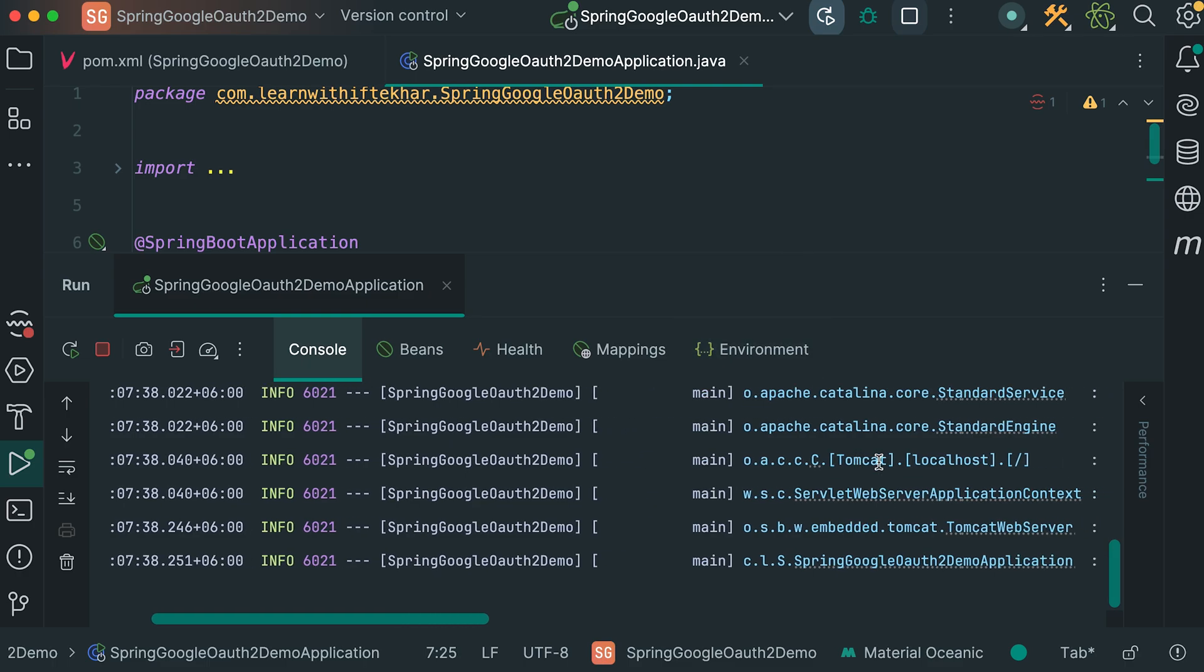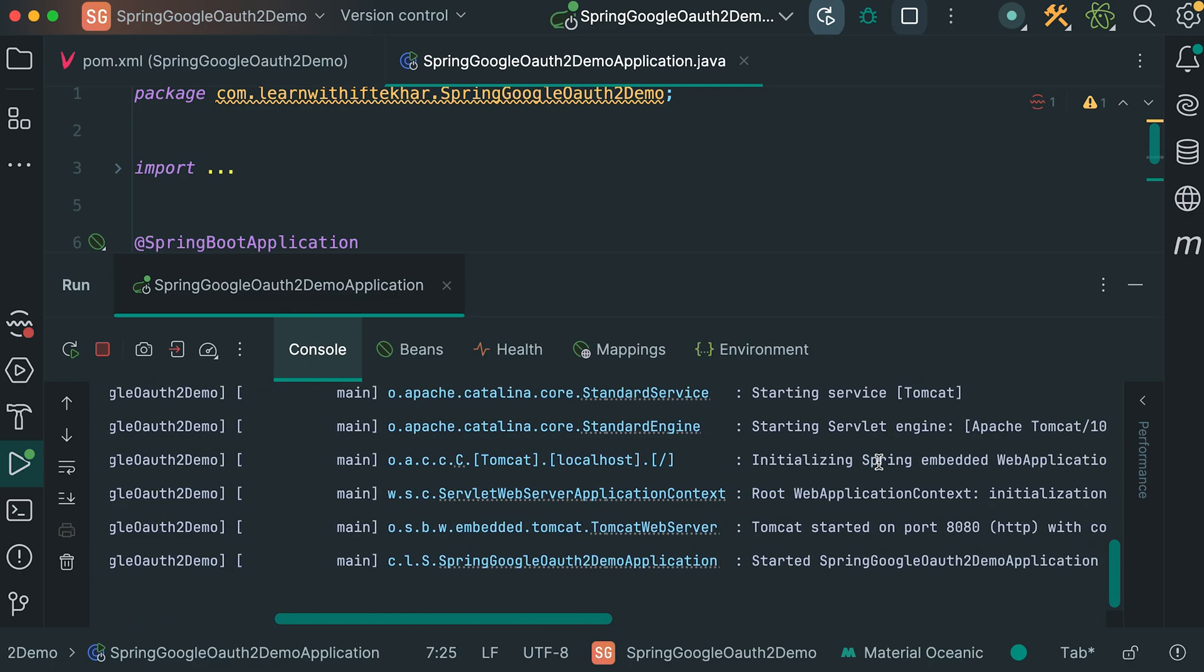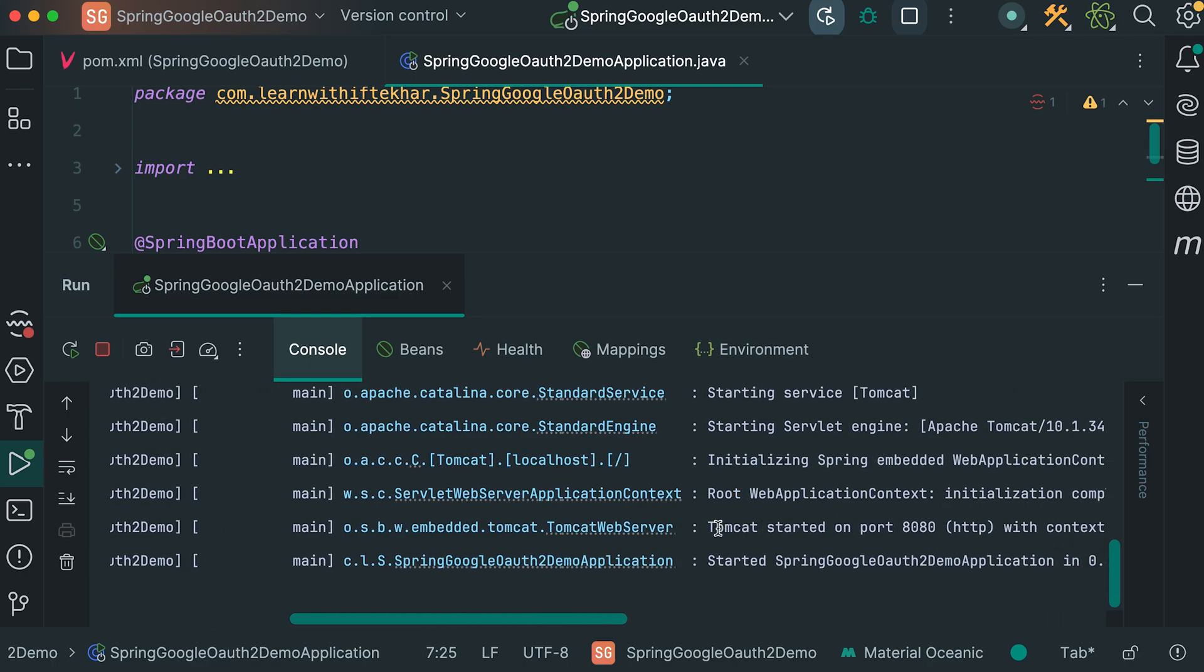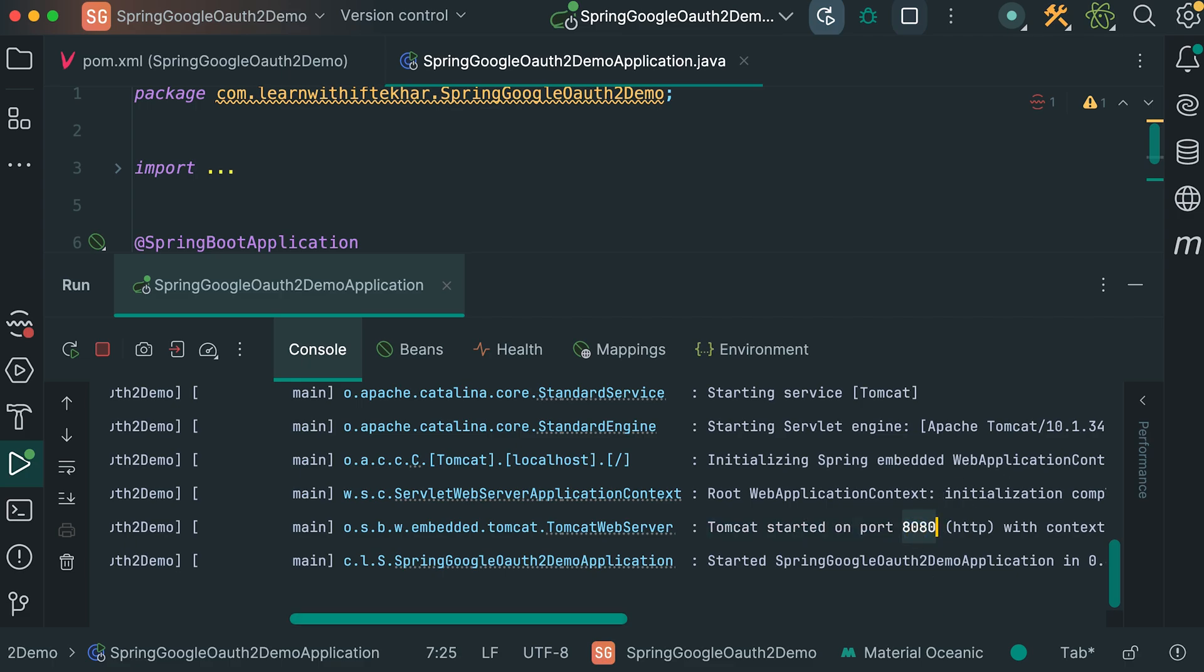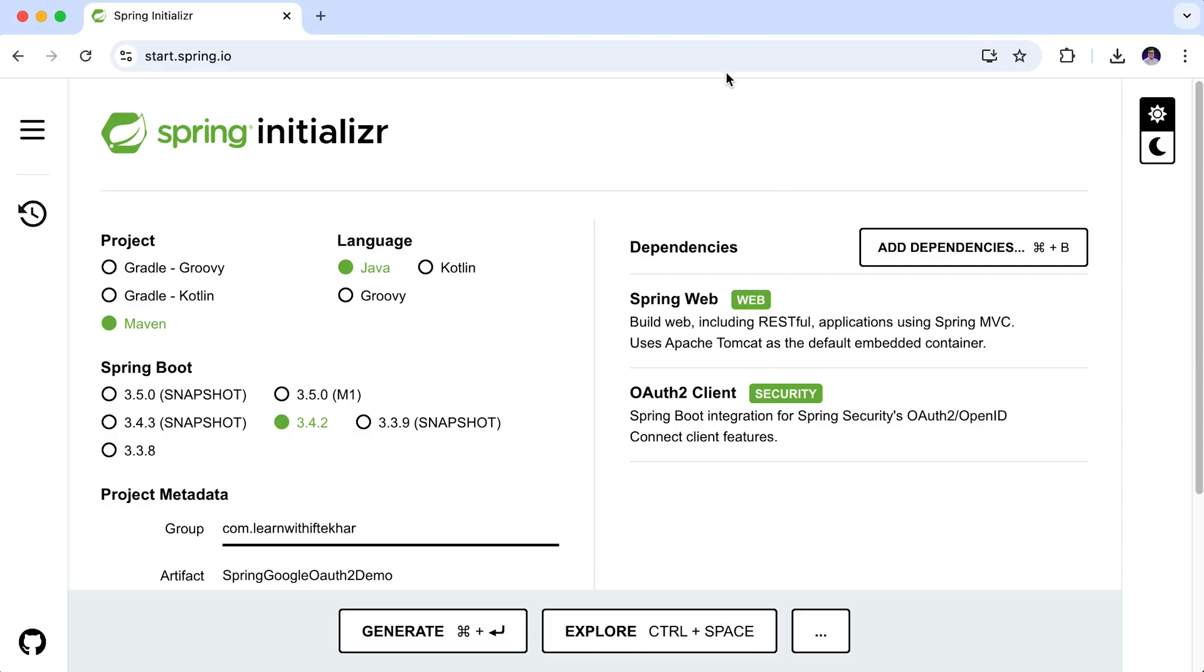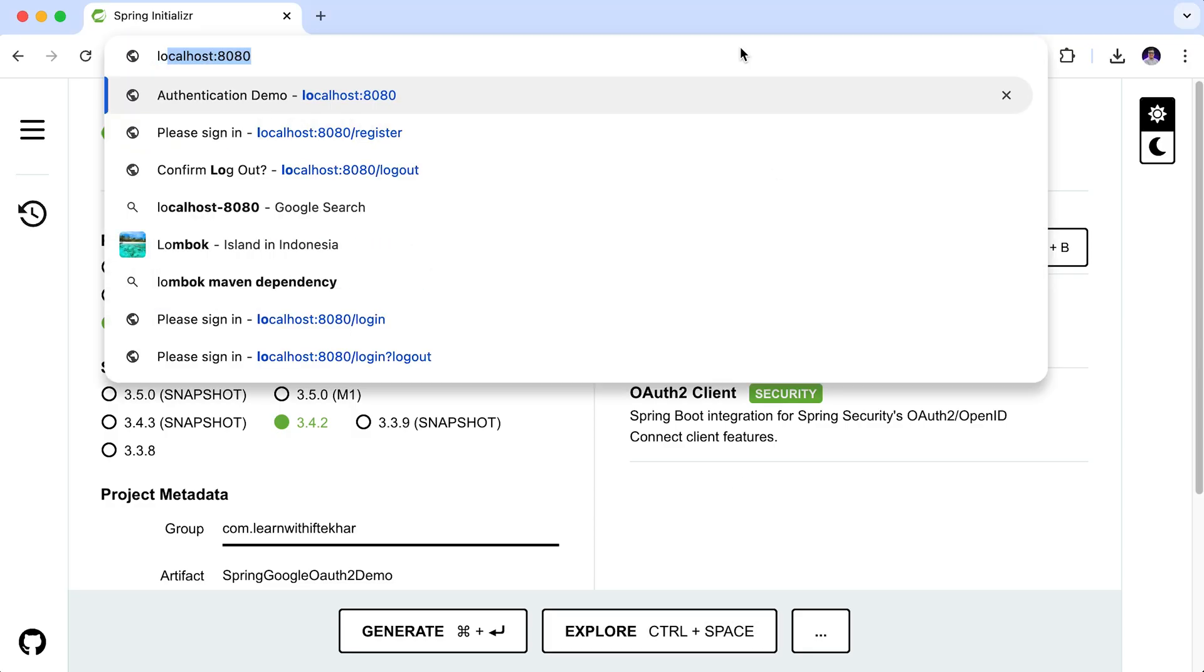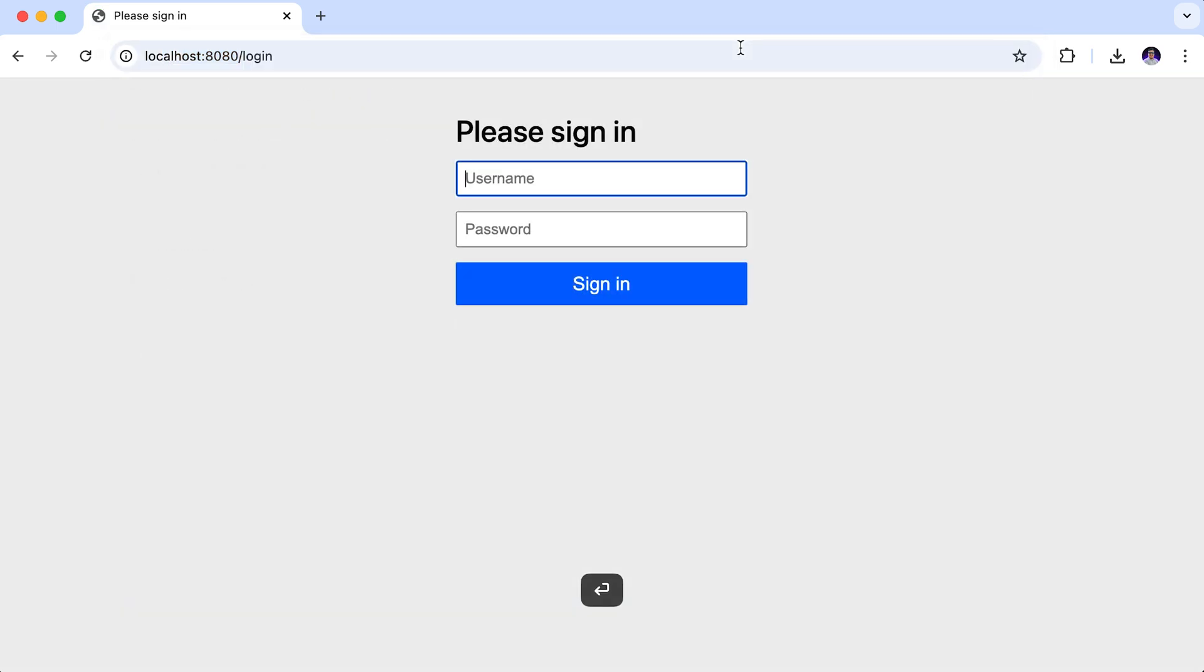Making the console a little bigger. Here in the console, you can see that Tomcat started on port 8080. Let's access it in our browser. Localhost, the server is running on port 8080. Here we have this default login form provided by spring security.